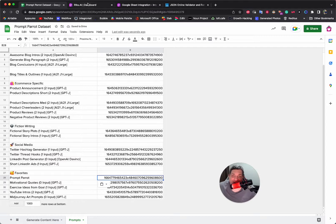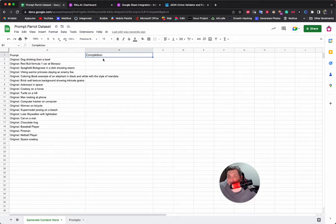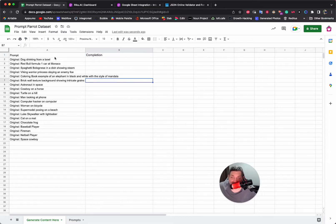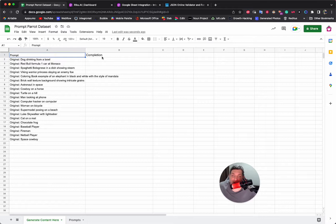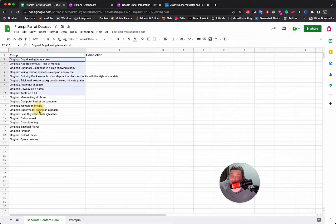So here I've already done that step. The next step is to actually create our examples. I've added the headings: Prompt and Completion. This is very important — you need to have these two headings because it makes the converter work. Make sure you have 'prompt' and 'completion' in the first row — that is super important.